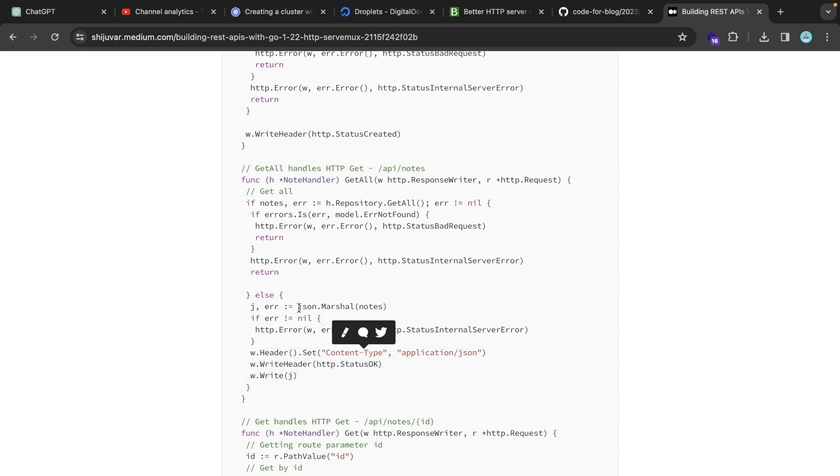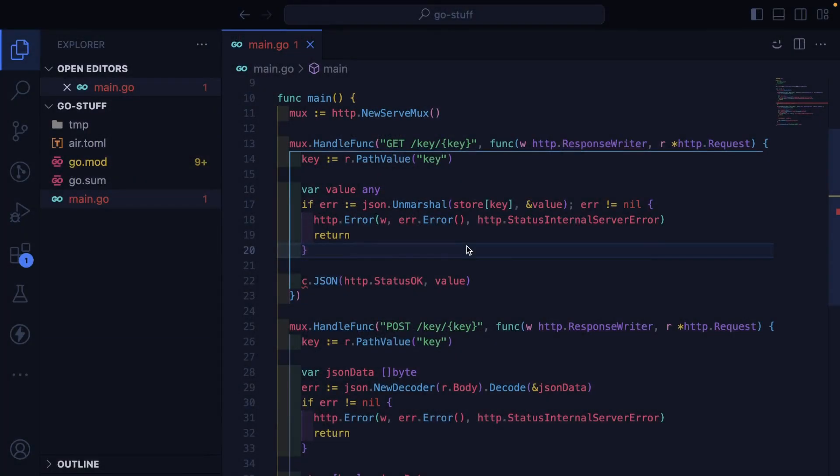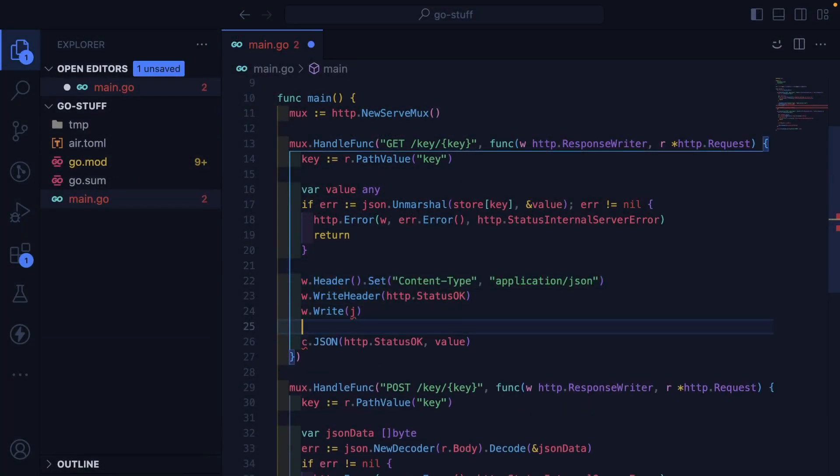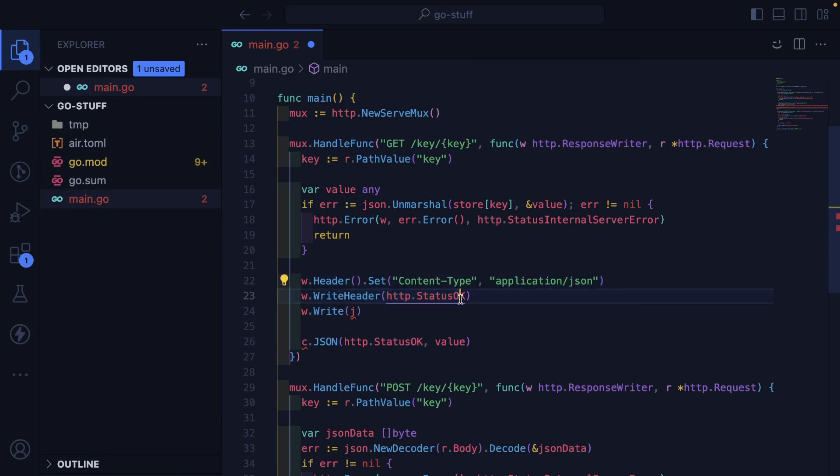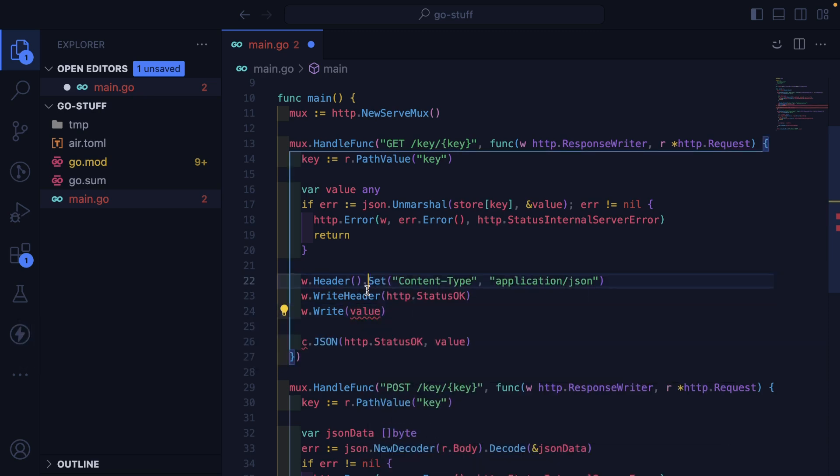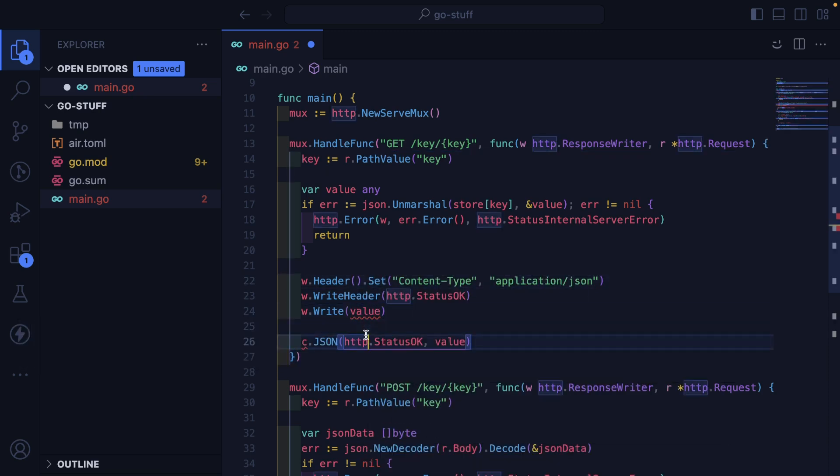They do JSON Marshall of notes. We could probably pick this apart and use it. So we'll use the writer. We'll set application JSON as a response content type. Write an OK header. But then we want to write back the value that we're getting.